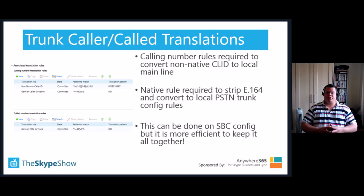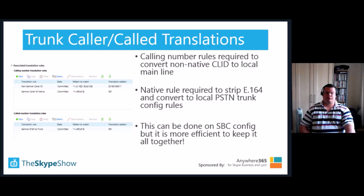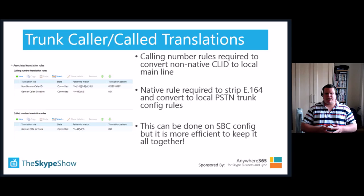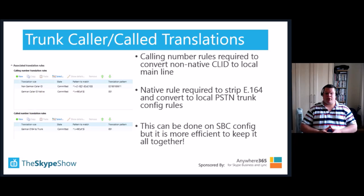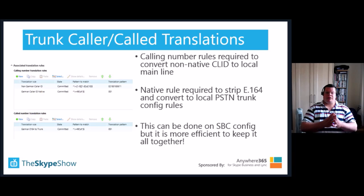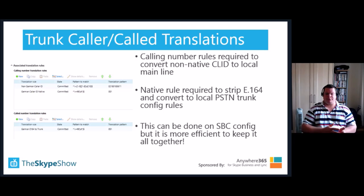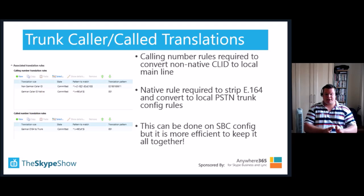Trunk translation is also useful for removing the extension part of a user's line URI from their caller ID, since some ITSPs may not strip this for you, causing numbers to be presented incorrectly. Best practice is to remove the extension element from the line URI at the trunk level. Additionally, PSTN standards in some countries require numbers presented with a zero instead of E.164 format — you can use called number translation rules to remove the plus and add a zero. Some of this can be done at SBC level, but I prefer to keep all manipulations and translations within Skype for Business and configure SBCs as a simple pass-through device, bringing voice routes, routing configuration, and number normalisations all into Skype for Business rather than splitting across SBC and Skype for Business. This simplifies troubleshooting and speeds up change management.